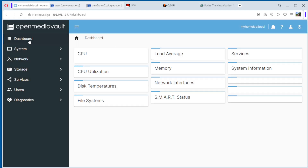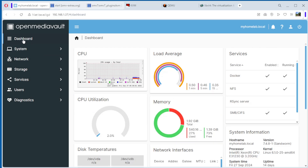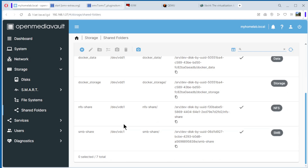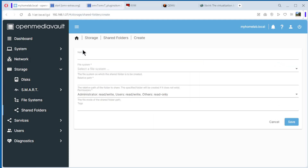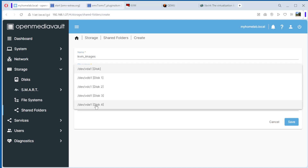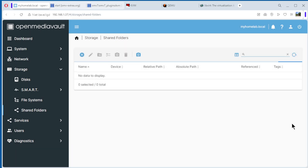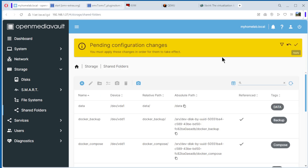We go back to the dashboard. The next step is to create two shared folders. Go to Storage and select Shared Folders. All the shared folders here are from previous videos. Create a new one. Name it KVM images, select filesystem disk 4. The path is okay. Set permissions: read and write for the owner, users read and write, others read only. Save.